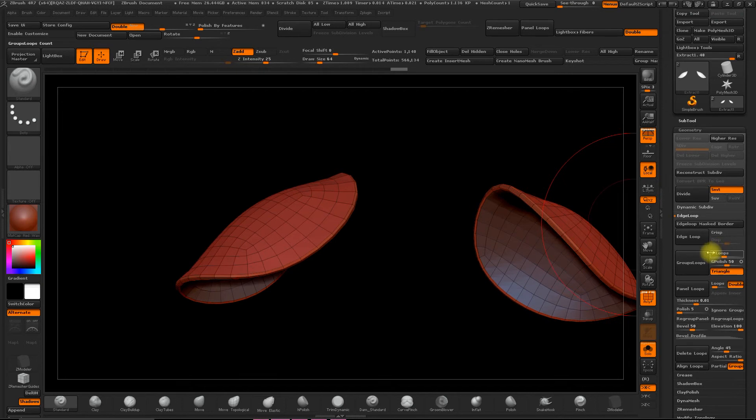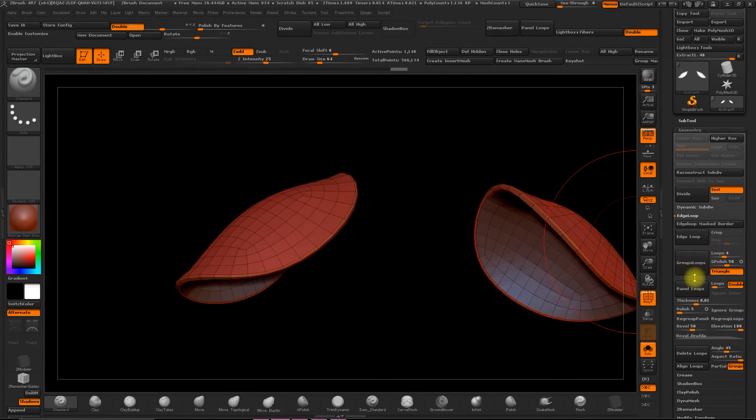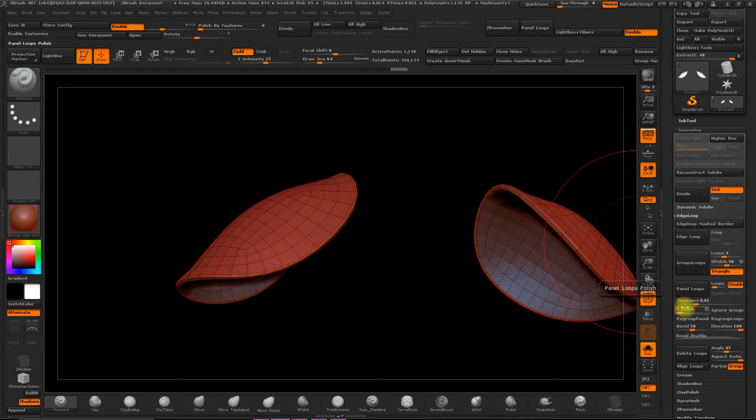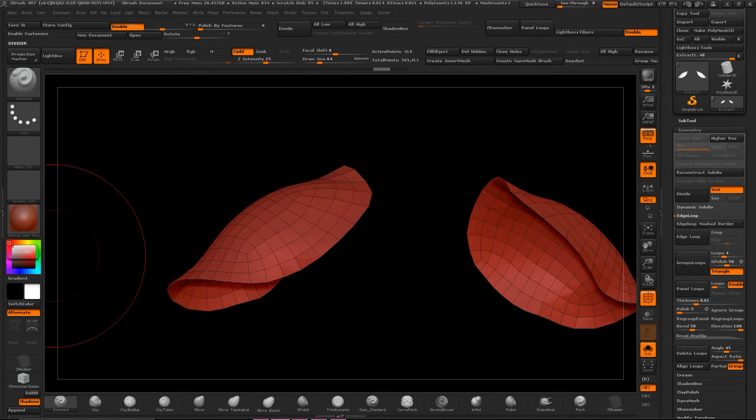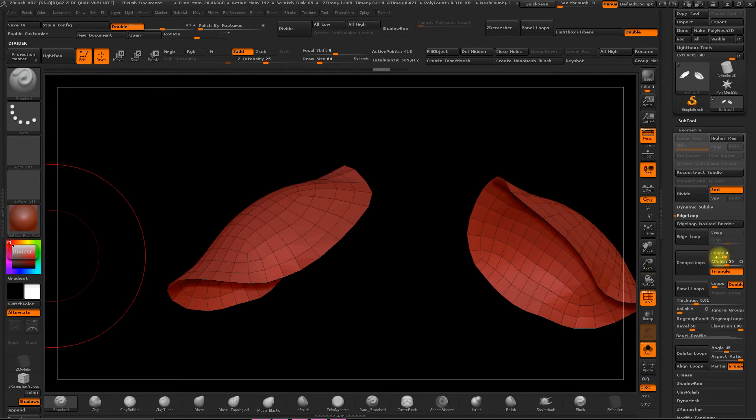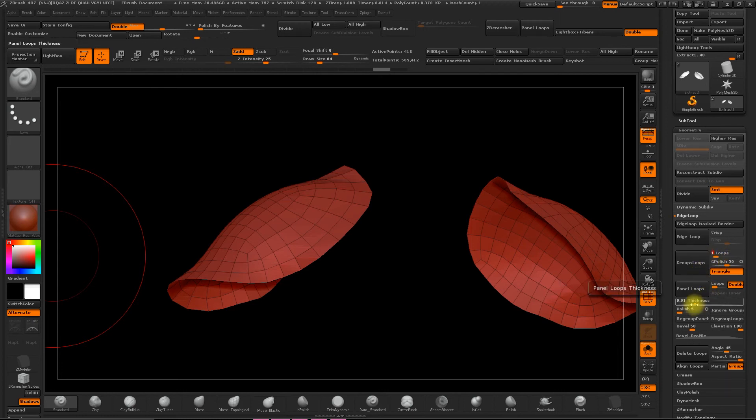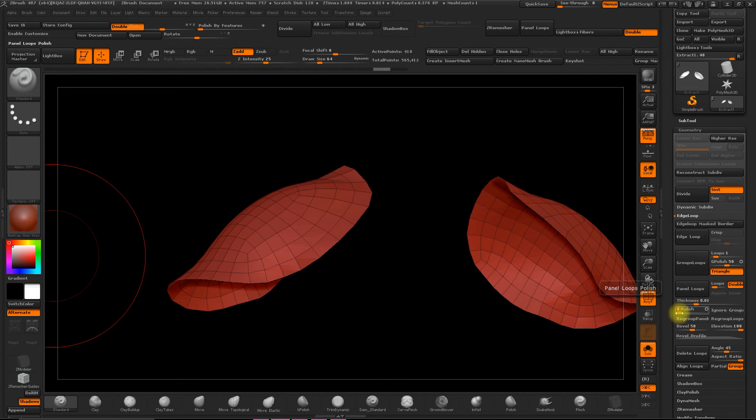The loops determine the number of segments the edges have. And the Polish, well, this determines the level of softening that we get for the model in general. The less polish we have, the more we maintain the original shape. And the Thickness indicates how wide or how thick we want it to be. We can leave the rest of the options as they are. So we'll put one loop, 0.01 thickness, 2 to 3 for polish. And create the shape.